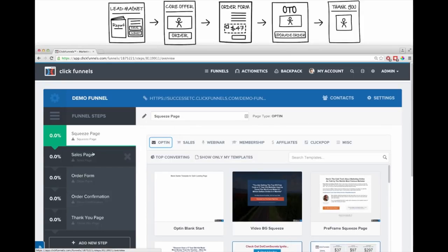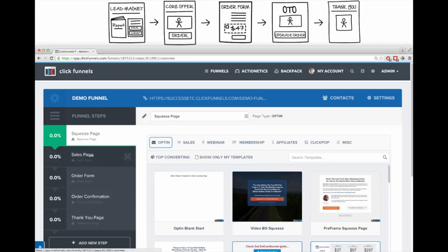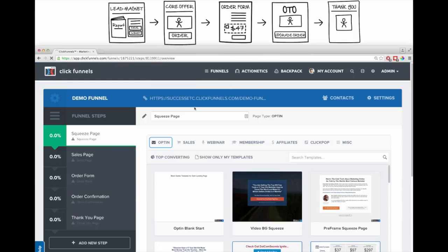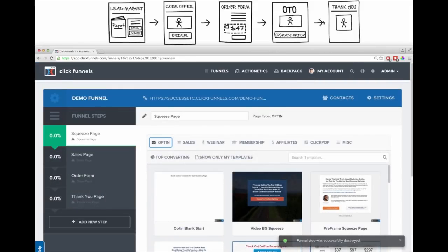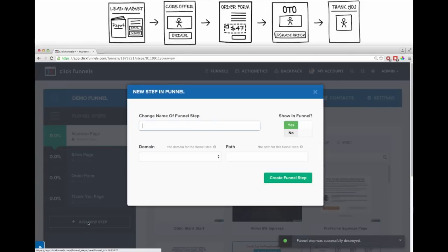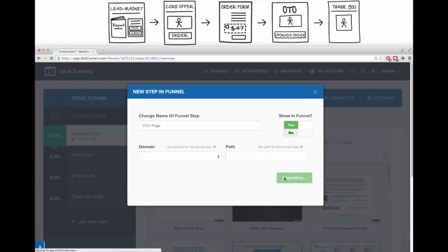Now you can see on the side it's created all the steps in our sales funnel. These steps aren't quite exactly the same as in my sketch, but you can add things and take things away really easily. I've got a squeeze page, a sales page, an order form — and an order confirmation page I don't need, so I'll click the X and delete it. I have a thank you page, but I'm missing the upsell page. So I click Add New Step and add an OTO page. After I add it, I can drag and drop it into the correct position in the funnel.